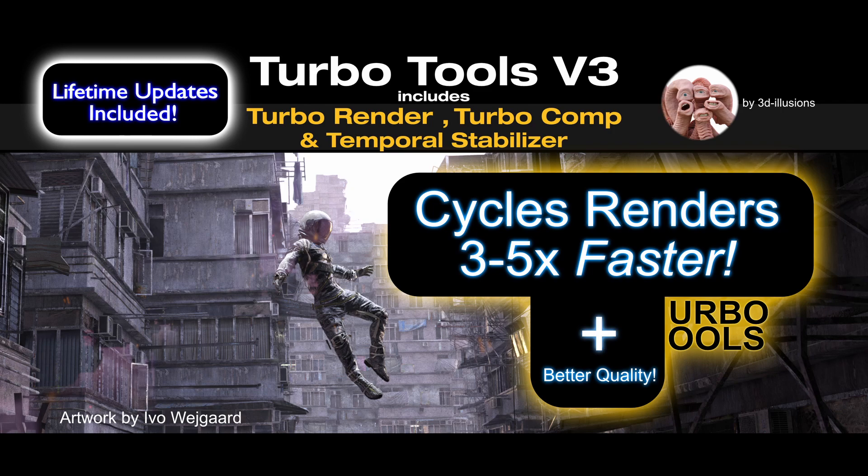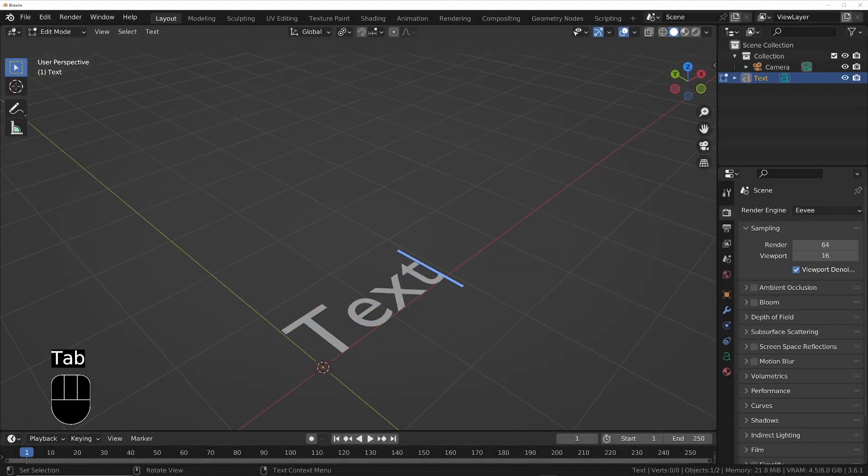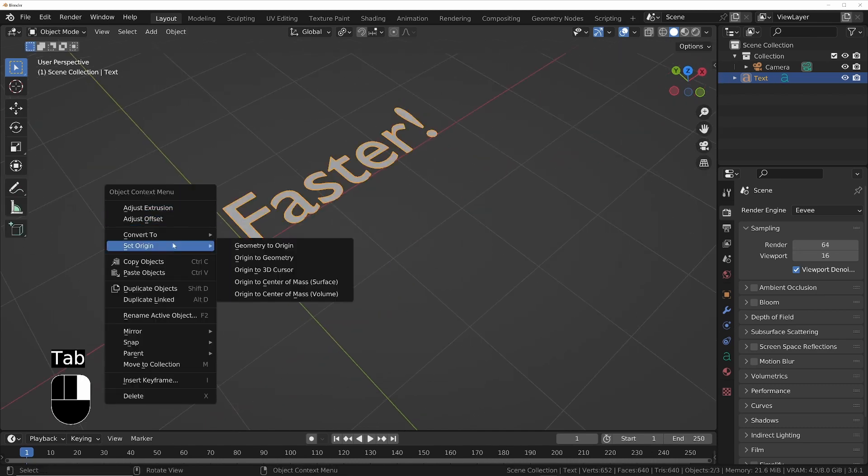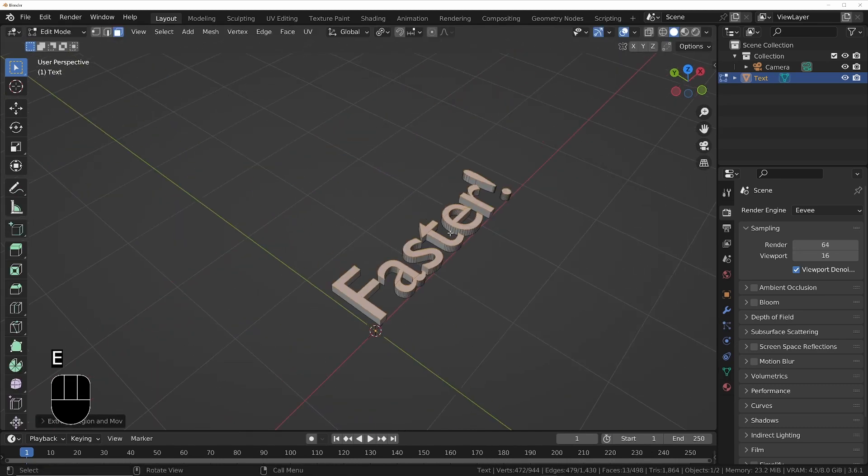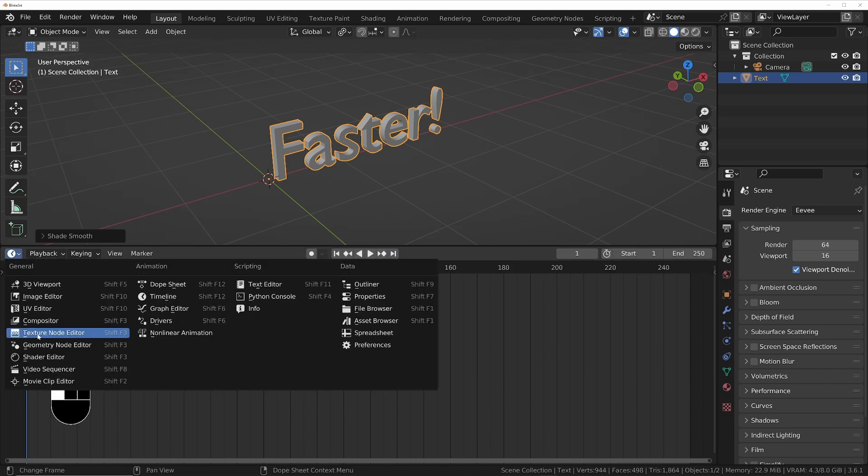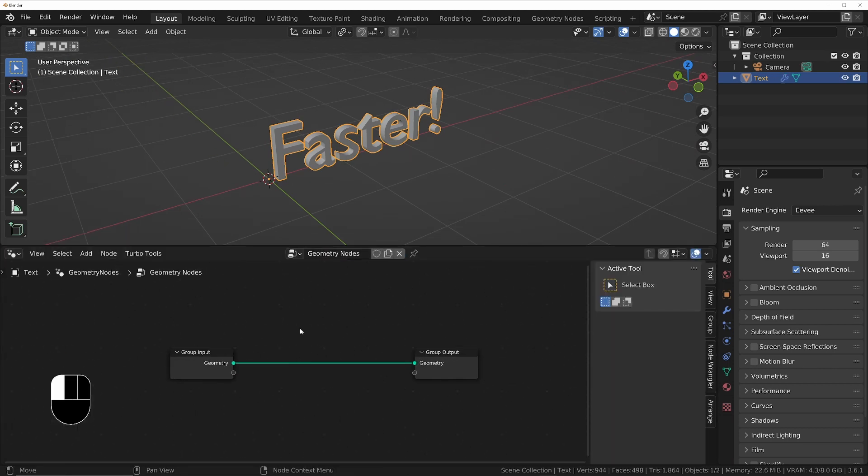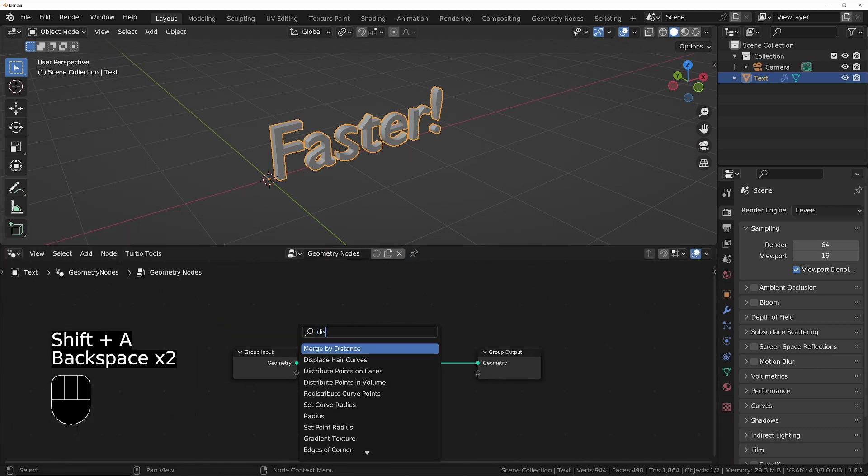So I'll delete the default stuff and I will add some text, then make it into a geometry and rotate it around. I'll open up the geometry node editor and add a new network, then I'll put down a Distribute Points on Faces node.